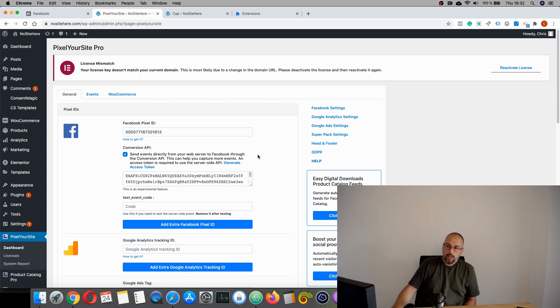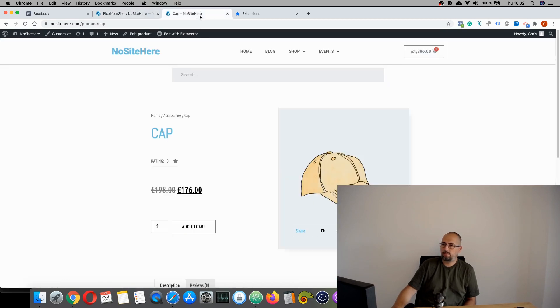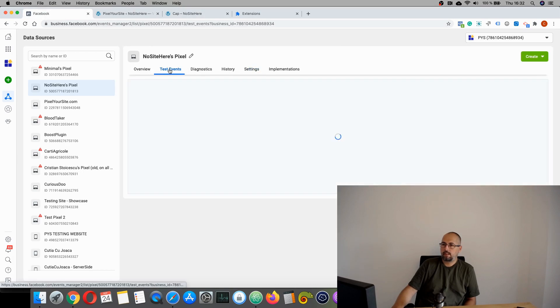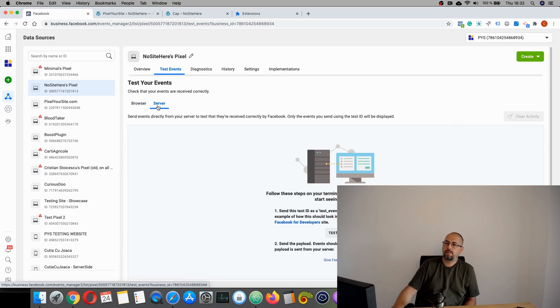You can test if this is working. You need to add a code right here. And let's see how you can test. Go here, test events, and you select server.